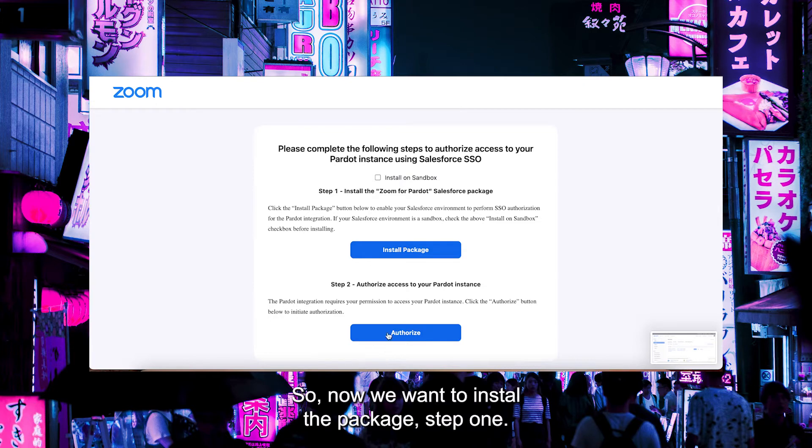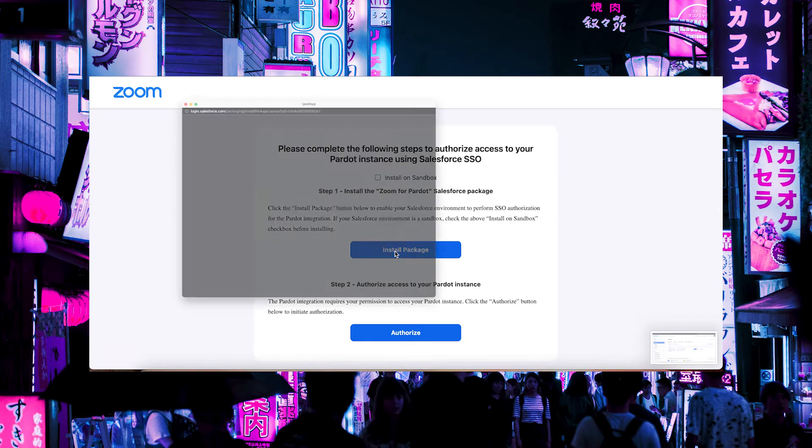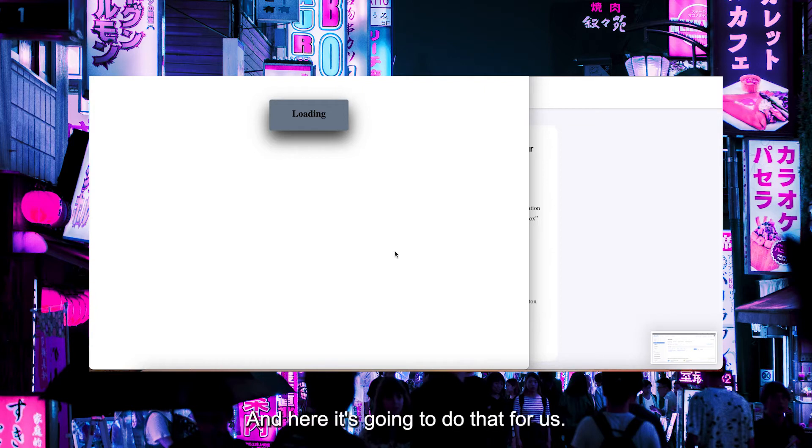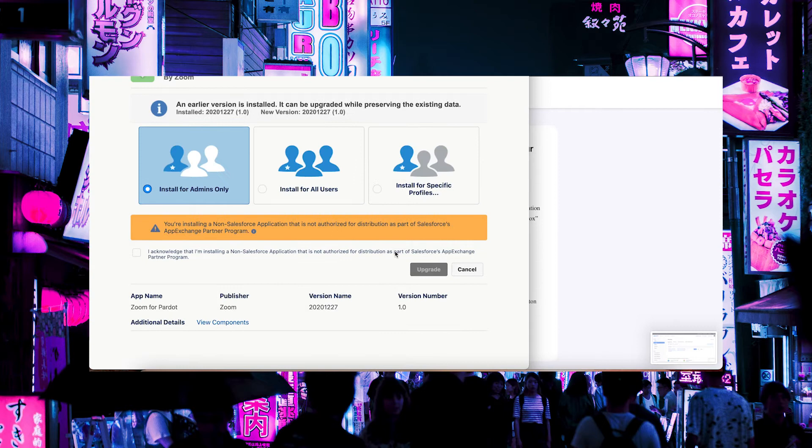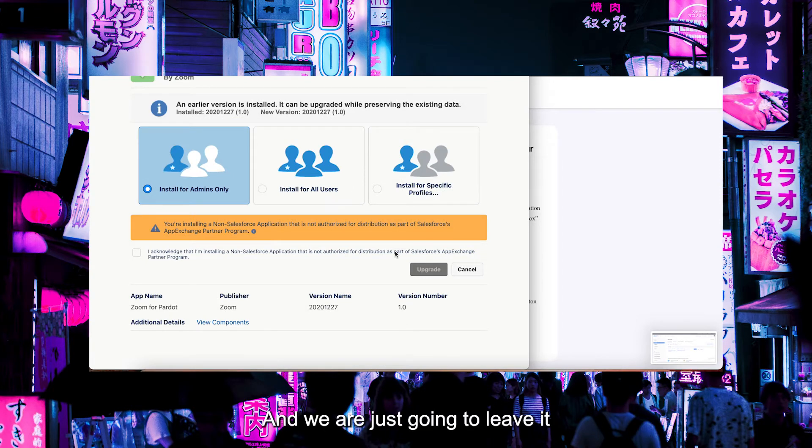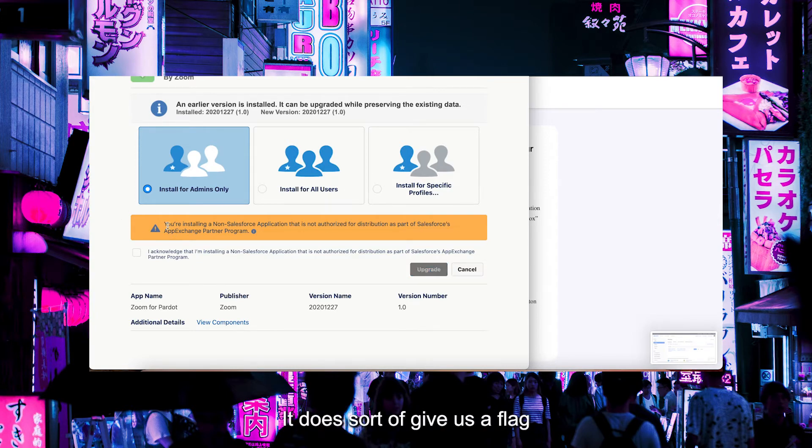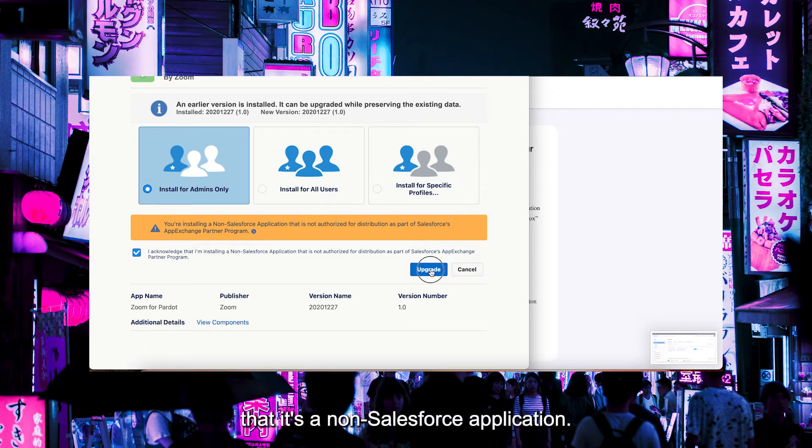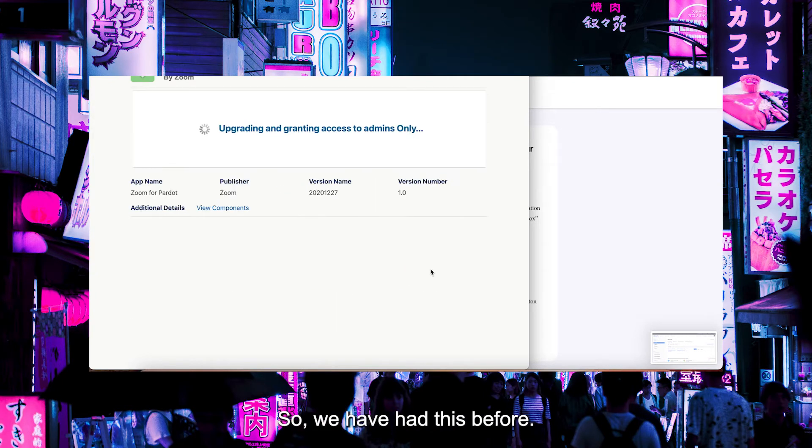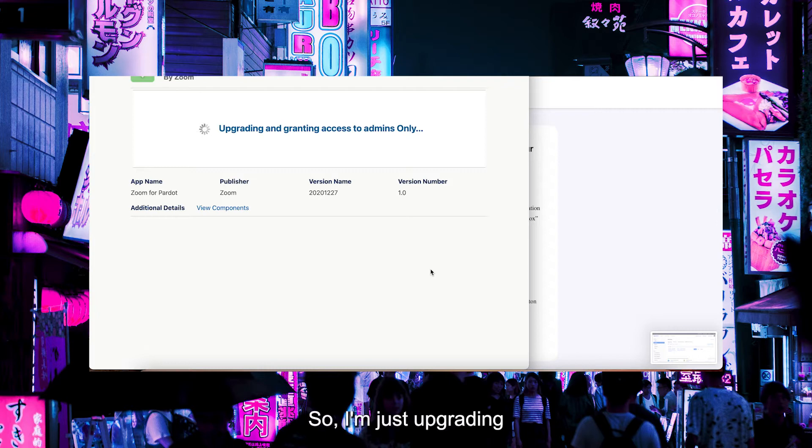Now we want to install the package. Here it's going to do that for us. We're just going to leave it as install for admins only. It gives us a flag that it's a non-Salesforce application. We're going to upgrade this—we've had this before, so I'm just upgrading.